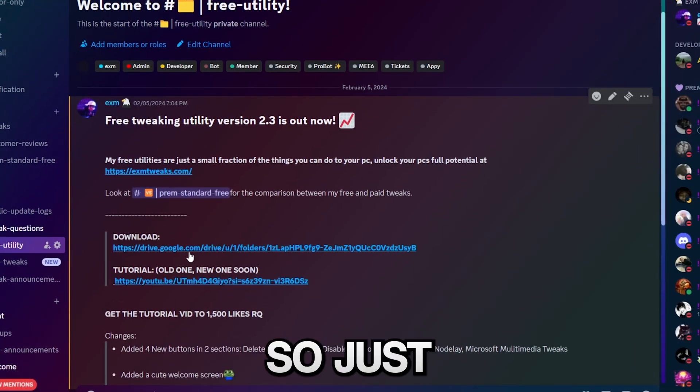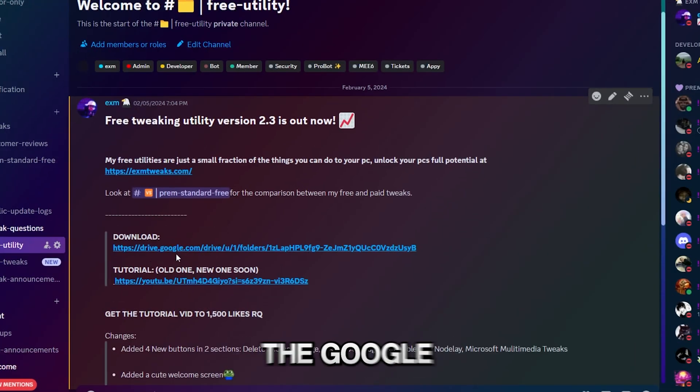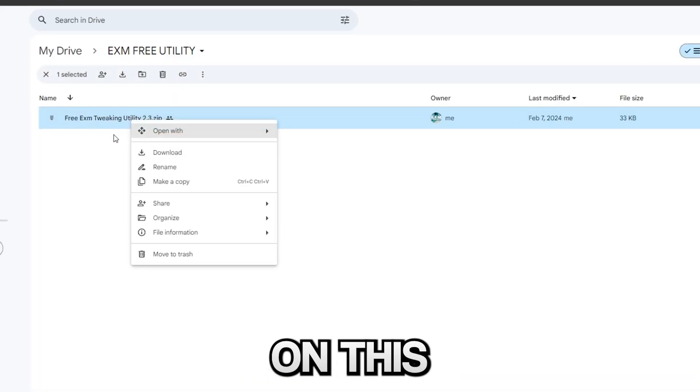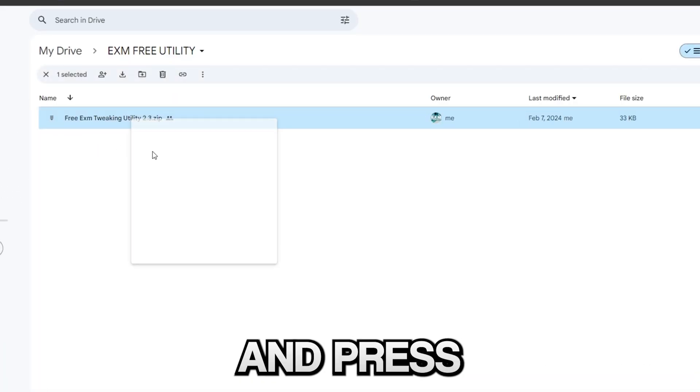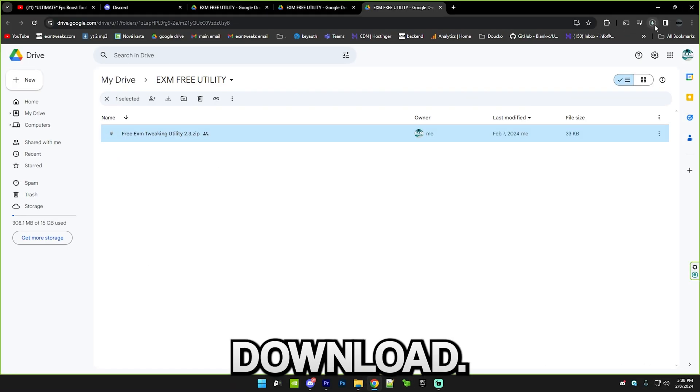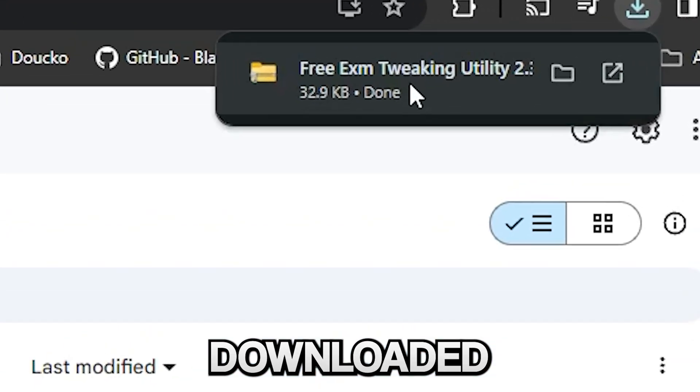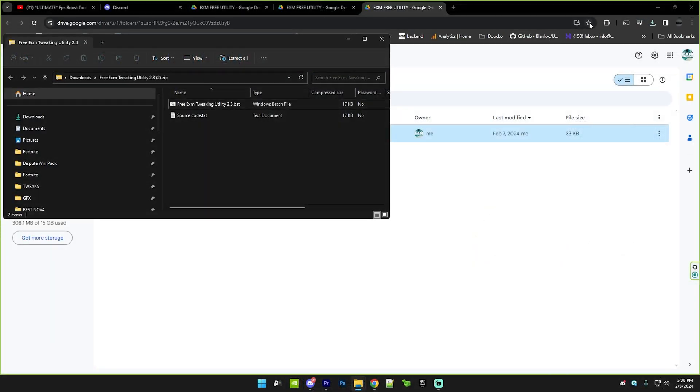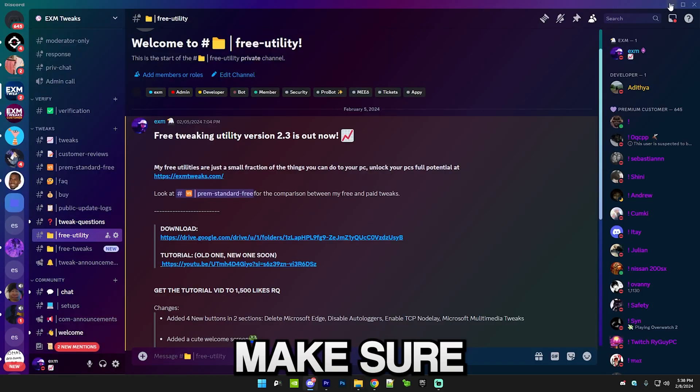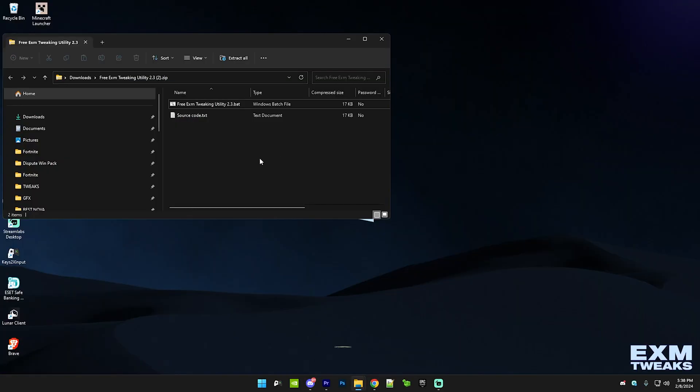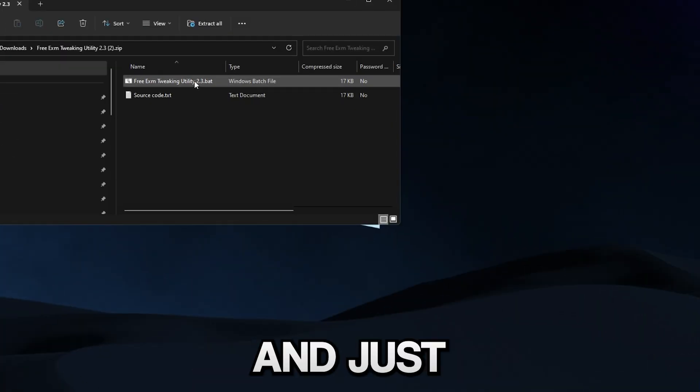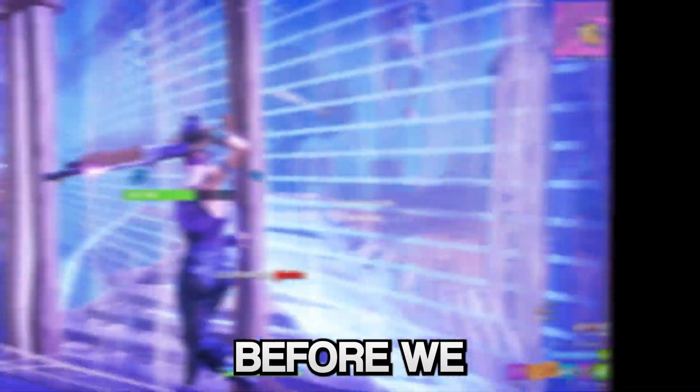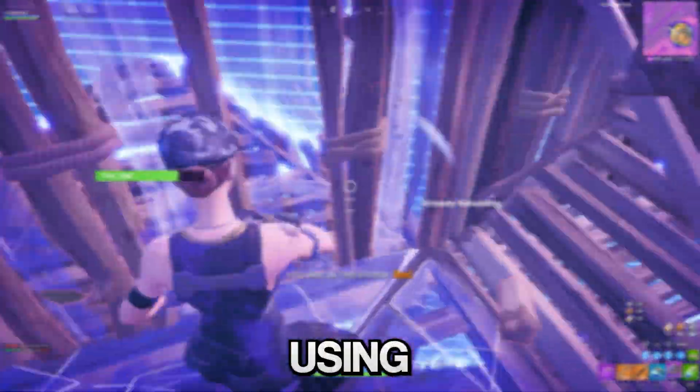Just click on the Google Drive link and right click on this and press download. I should have it downloaded here, so just press on this and make sure you're minimized out of everything and just drag it onto your desktop.